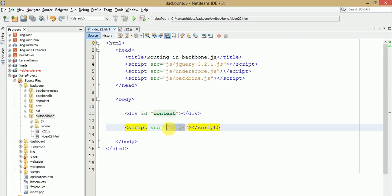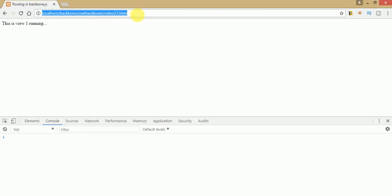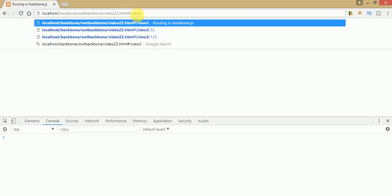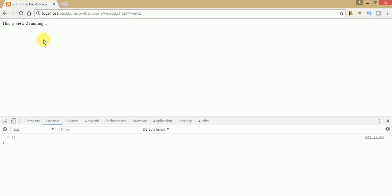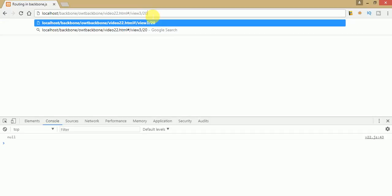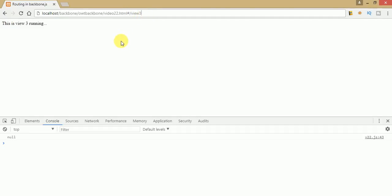In this video session we will discuss about parameterized routing. Parameterized routing means passing parameters to the URL. For example, if you click on view 2 we see view 2 is running, and if you change it to view 3 then view 3 is running. But when we pass a parameter to the URL, something like ID 20, 19, or 100 — this is called parameterized routing. The parameter is not in integer format; it is in string format. So how do we keep track of those parameters that we pass to our view? In this video session we will learn how to access those parameters from the URL.